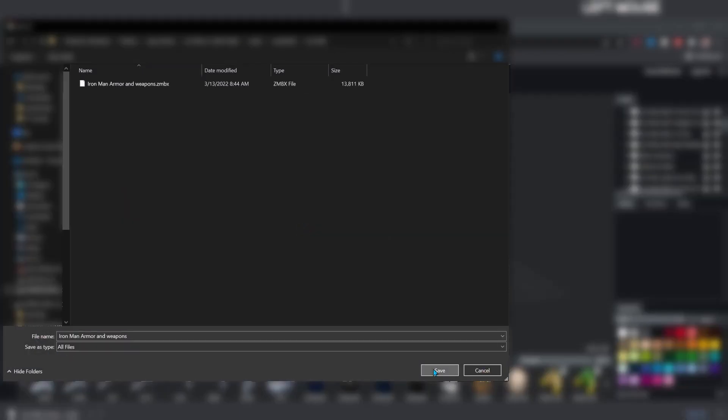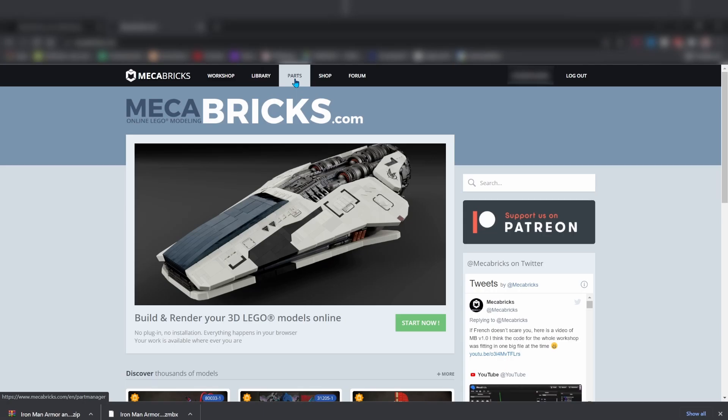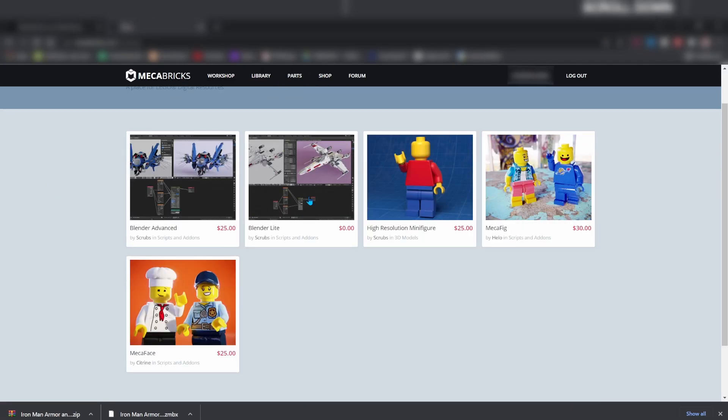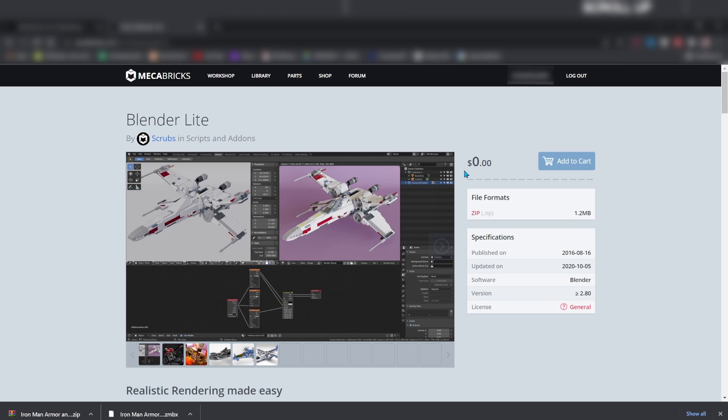To import into Blender, go to mechabricks.com and click on shop, then download Blender Lite. It's free.